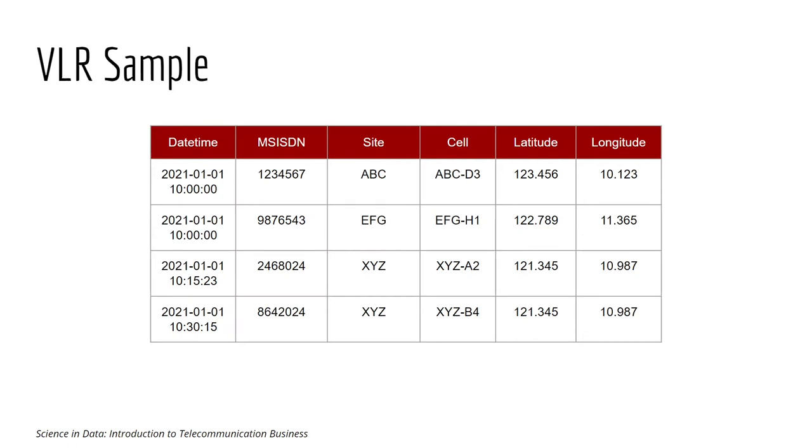Here is the sample dataset of VLR. We have date time, we have the phone number, and then the specific cell site that the customer is connected to at that time. And we have the coordinate, the longitude and latitude of the site that the customer is connected to.